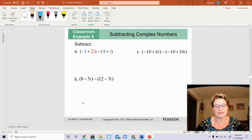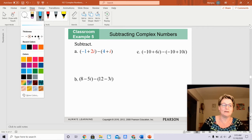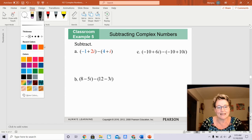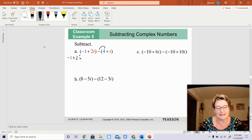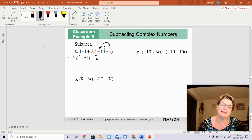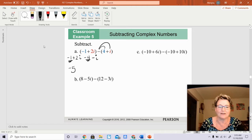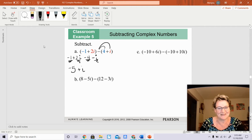Now what happens when it's a subtraction problem? When you have a subtraction problem, you must distribute the minus sign. So the first parentheses I have is negative 1 plus 2i. Now you must distribute the minus sign: a negative times 4 is negative 4, and a negative times i is a negative i. Now combine like terms: negative 1 plus negative 4 gives you negative 5, and 2i plus negative i gives you just plain i.